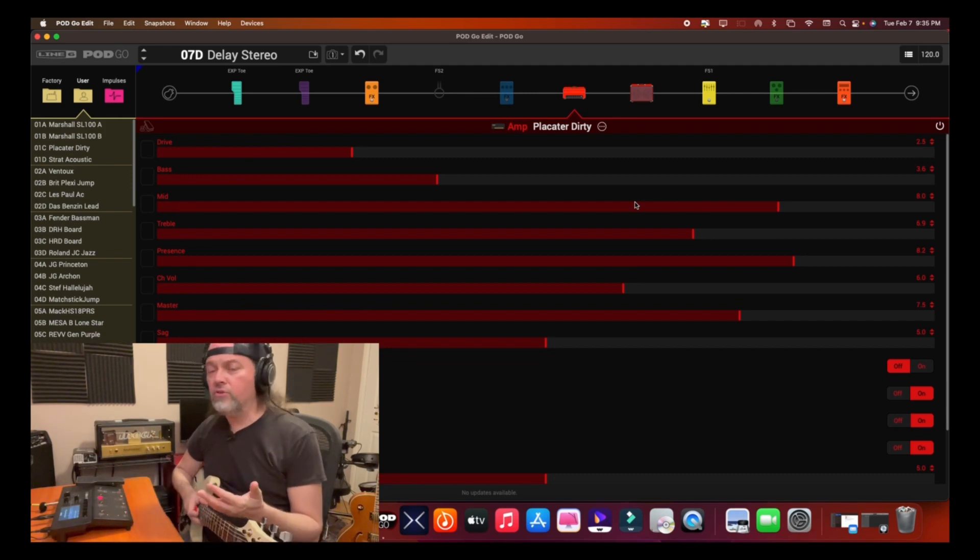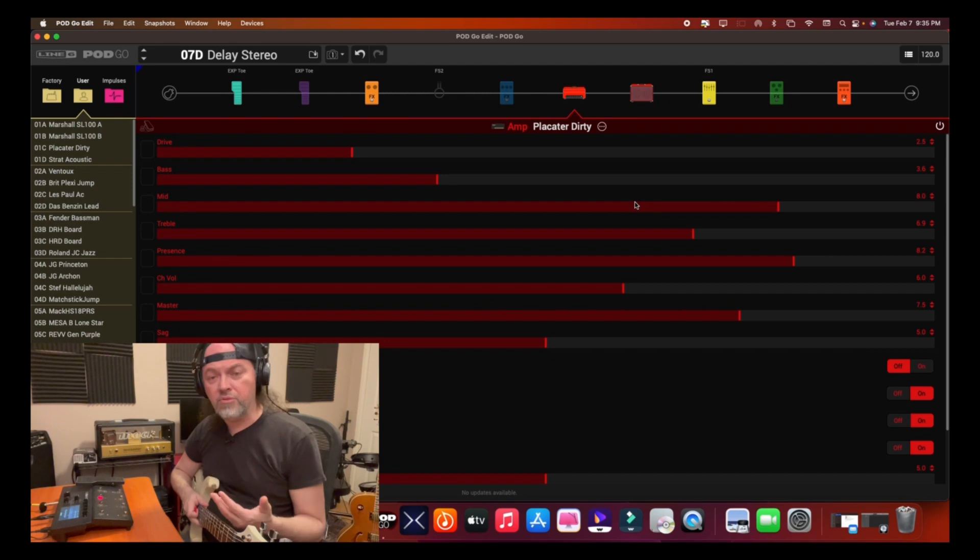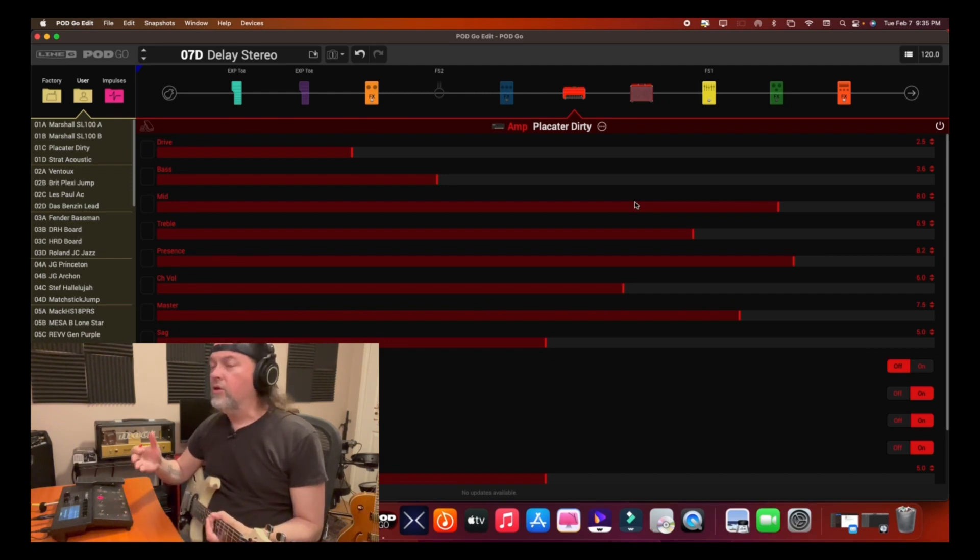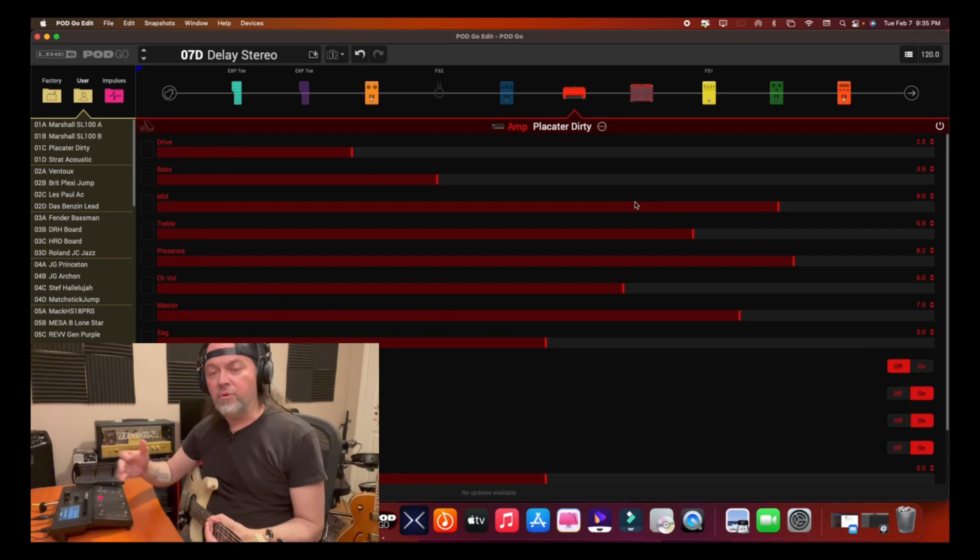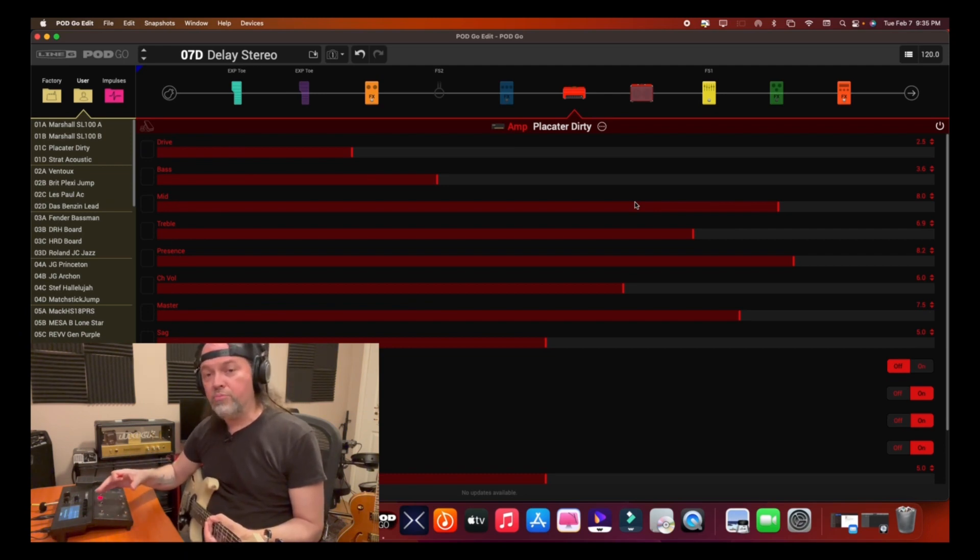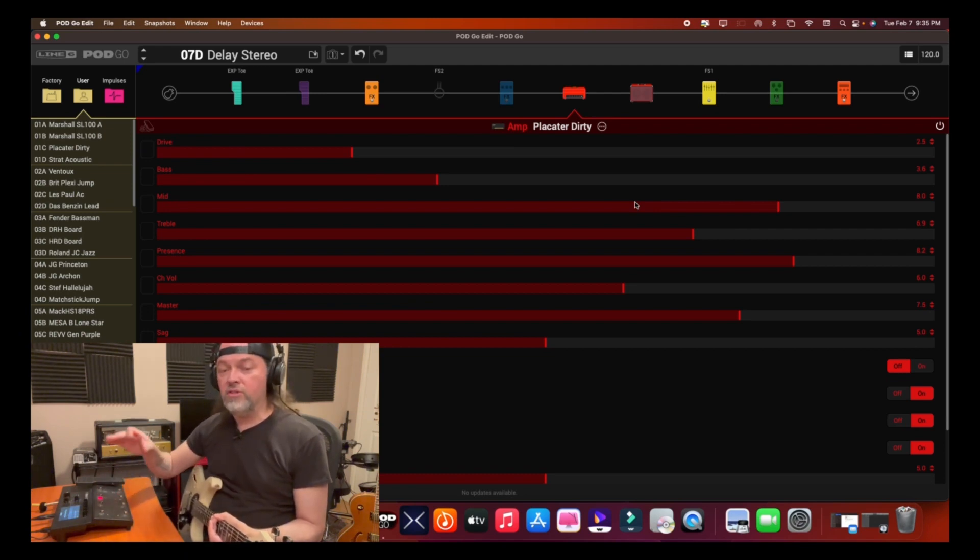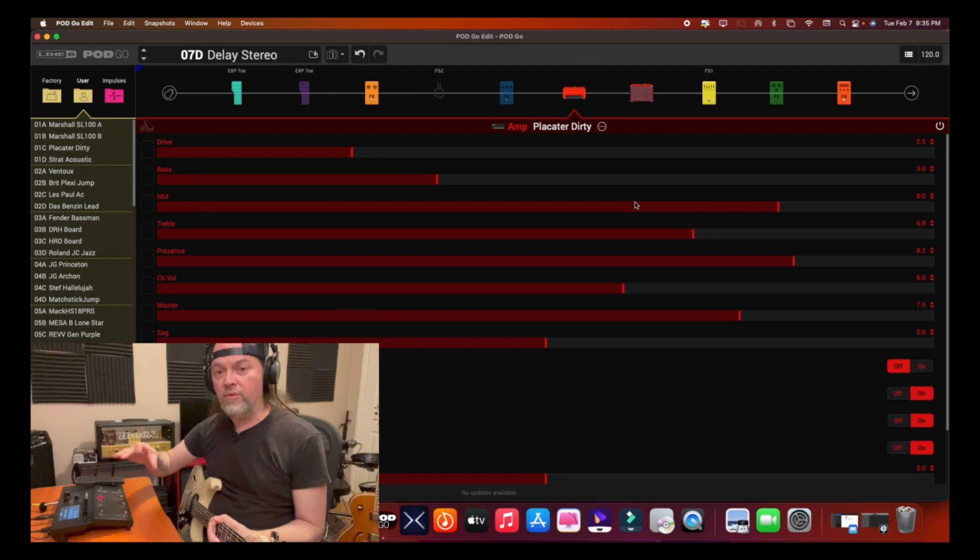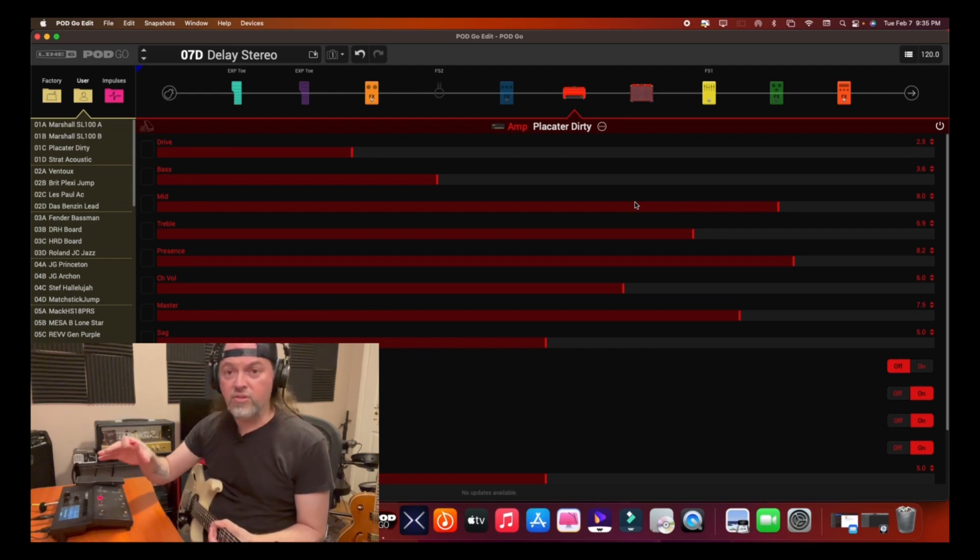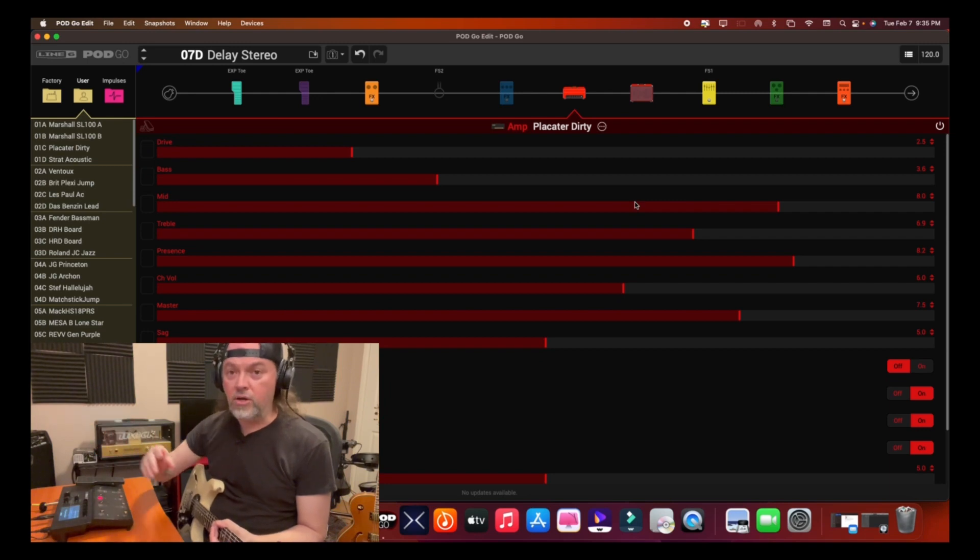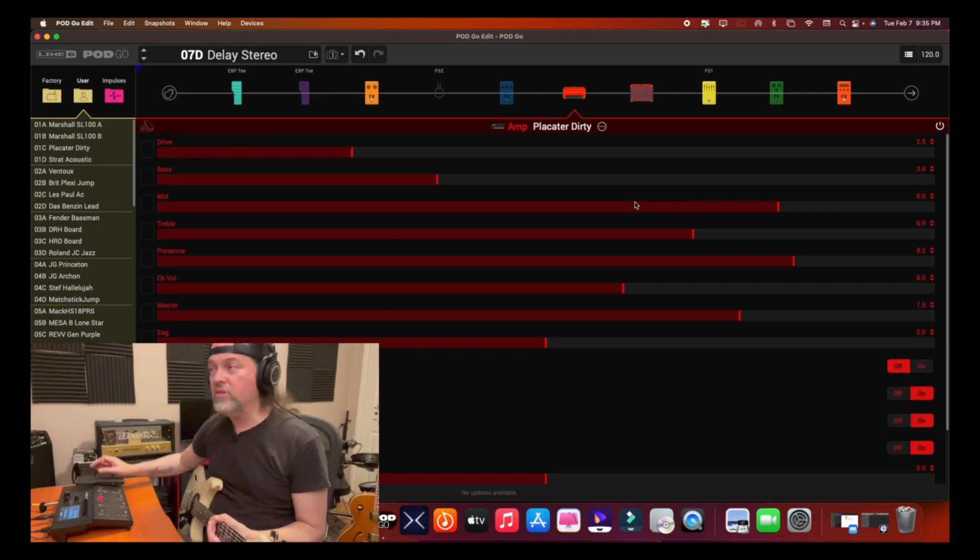Using the Global EQ, whether you're using it in PodGo Edit or on the unit, you're going to change the sound of all of your presets because it's the Global EQ for the unit. But there are some circumstances where you can use this Global EQ because you might need it at the time of a recording, and that way you won't have to touch your preset, but you can at least affect the sound of it so that whatever part you're recording will sit better in the mix. So let's have a look at it.